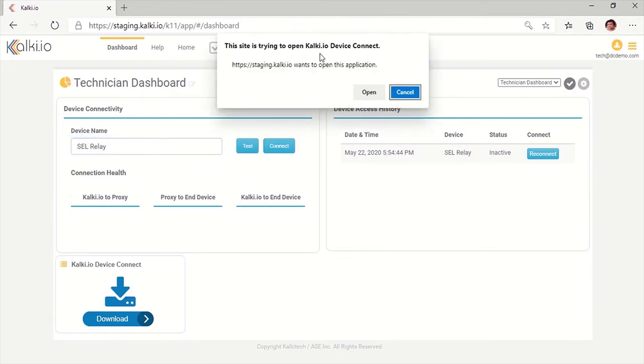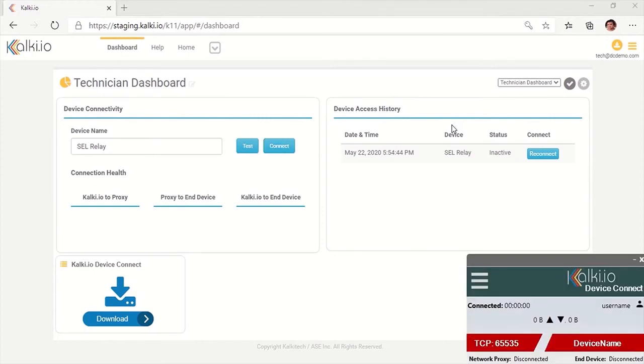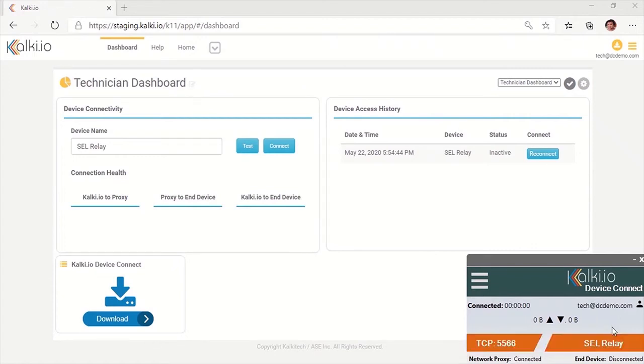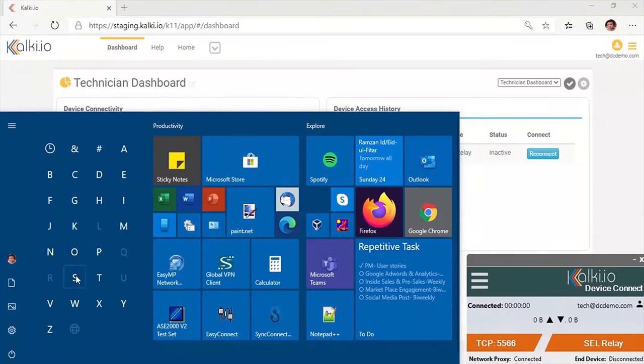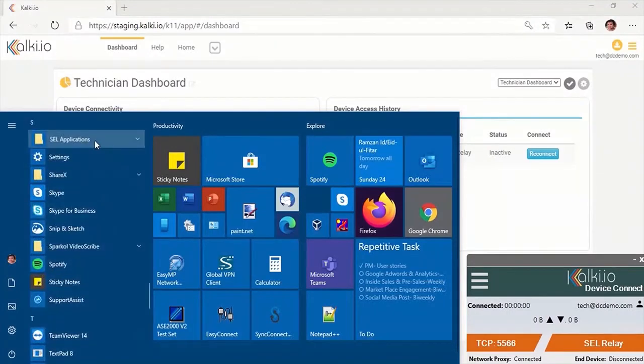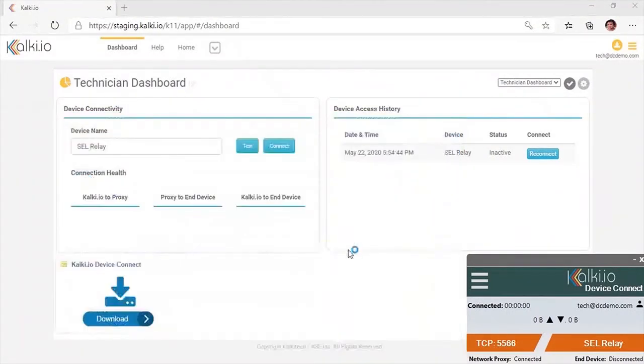Once Device Connect is installed, browse the SEL relay which needs to be accessed and initiate the connection. You need to start the Device Connect app once the connection is initiated. Connection request is authenticated by Kalki.io and creates an end-to-end tunnel to the computer. Once connection is established up to the computer, connection status in Device Connect app will change to orange.